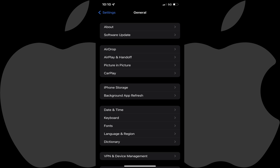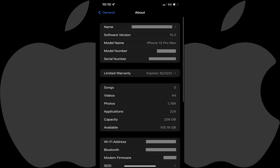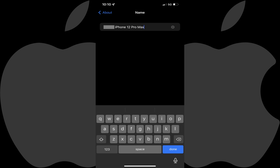Step 3: Click About at the top of this screen. The About screen is shown. Step 4: You can see your current iPhone name in the Name field. Tap the Name field. The Name screen is displayed.